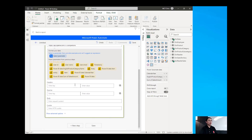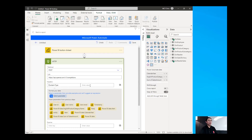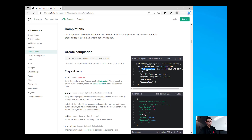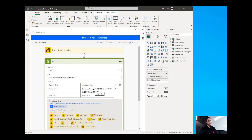After doing that we now type in the headers. Going back into the documentation, these are the headers that we need to type in: the content type and also the authorization. So I'm just going to copy the content type, go back to my Power BI, place that in the first header and type in the value which is application JSON. And for the second header that would be the authorization. The value in here would be the word bearer and also your API key.